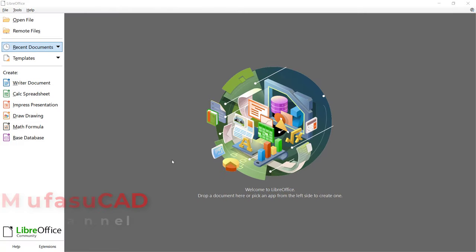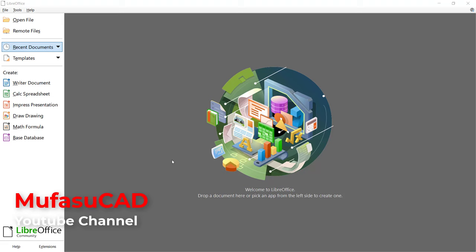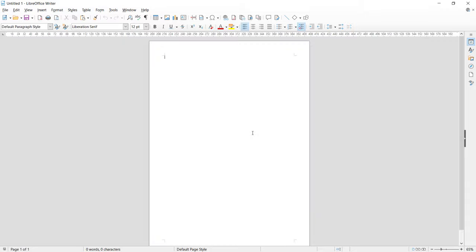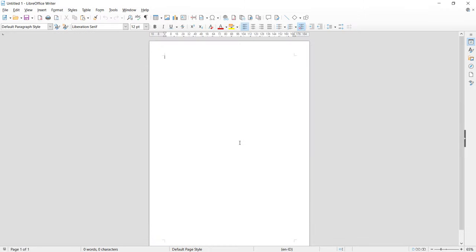Hello everyone, welcome back to LibreOffice Writer basic tutorials. How to add border to page. You can open a Writer document in LibreOffice. If you want to add a border to this page, you can click Format